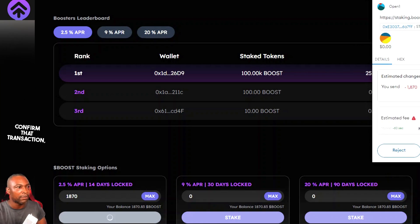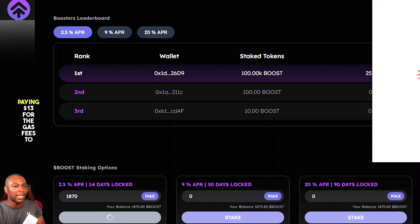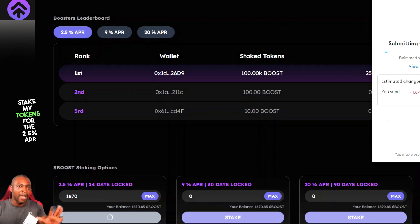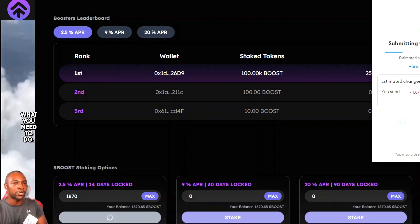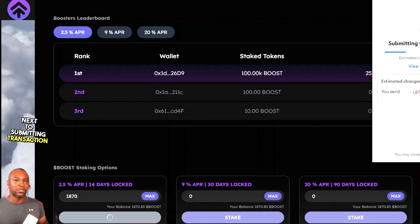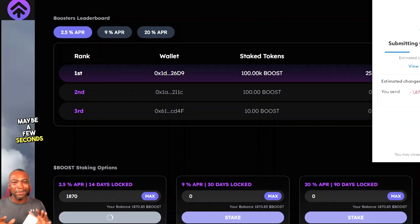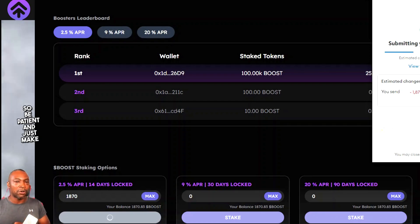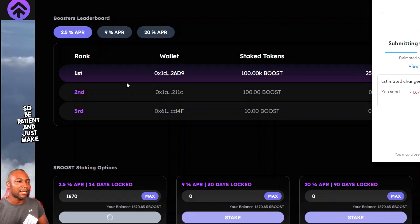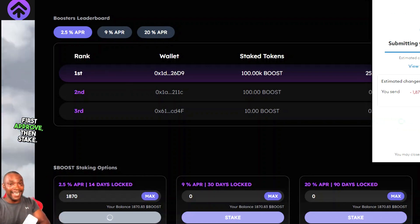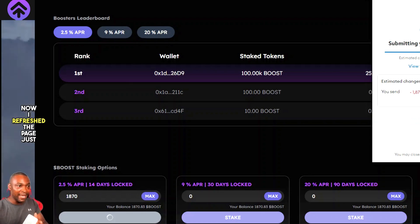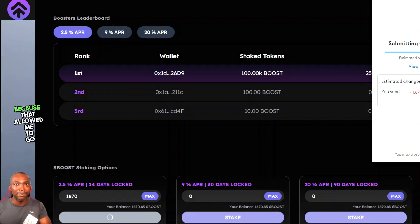I'm confirming that transaction, paying $13 in gas fees to stake my tokens at 2.5% APR for 14 days. Submitting the transaction takes a couple of minutes — be patient. Remember: first Approve, then Stake.